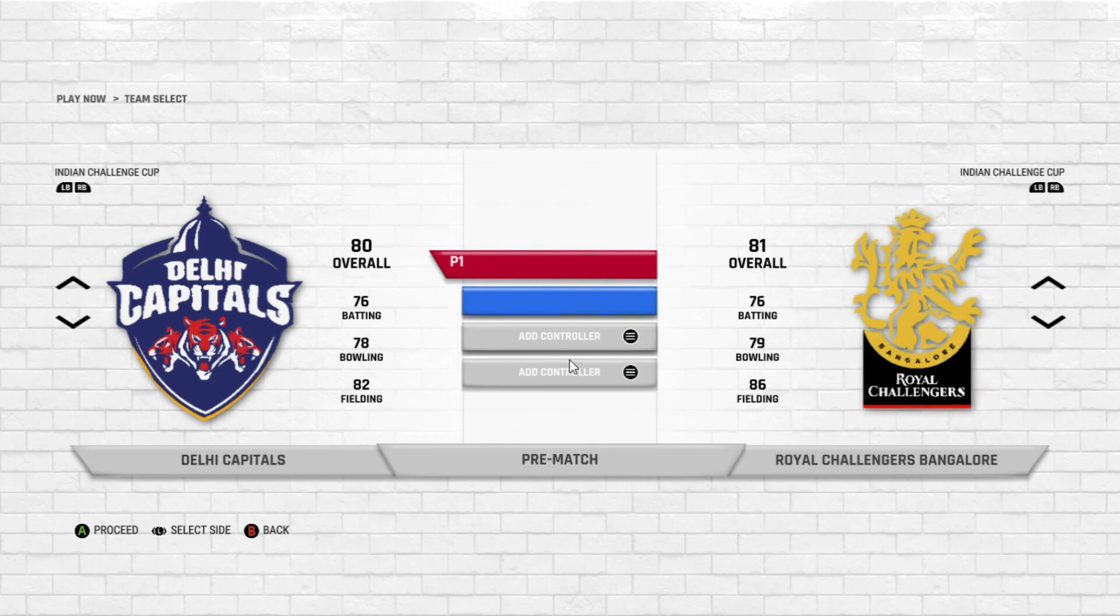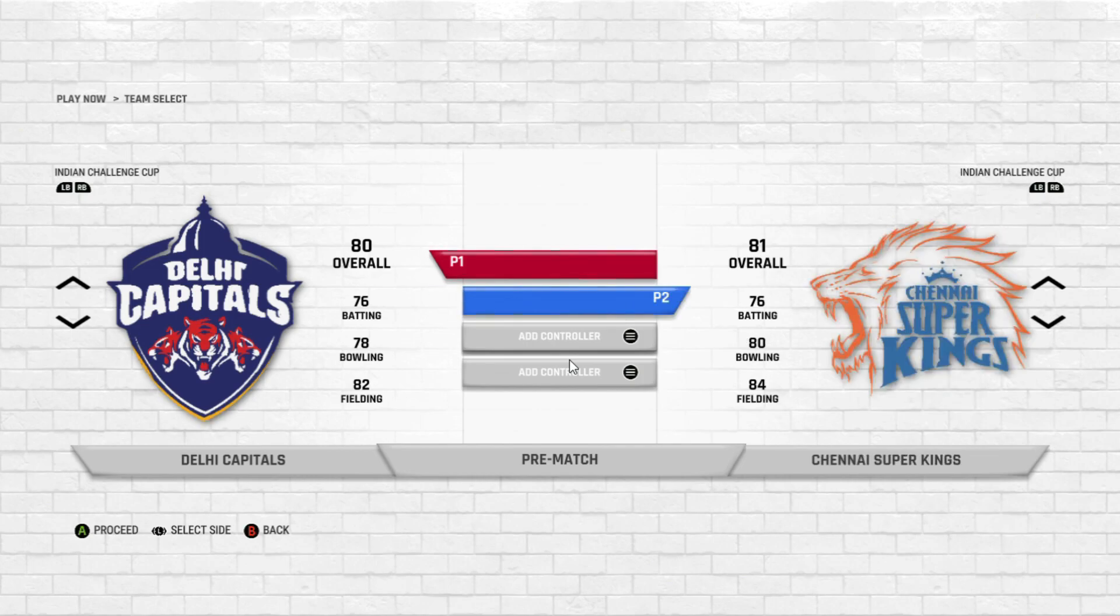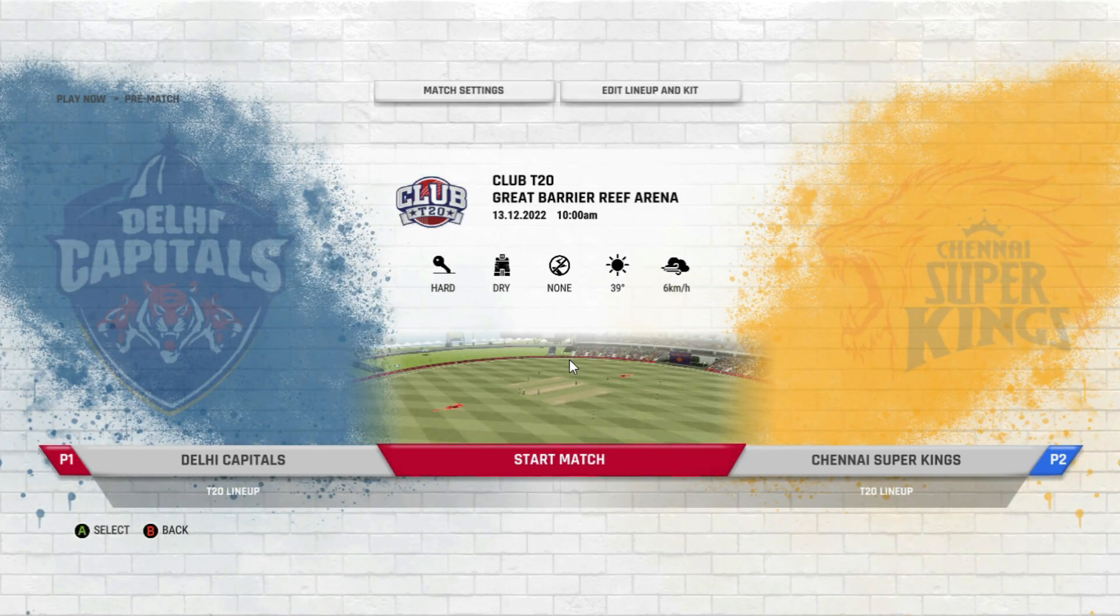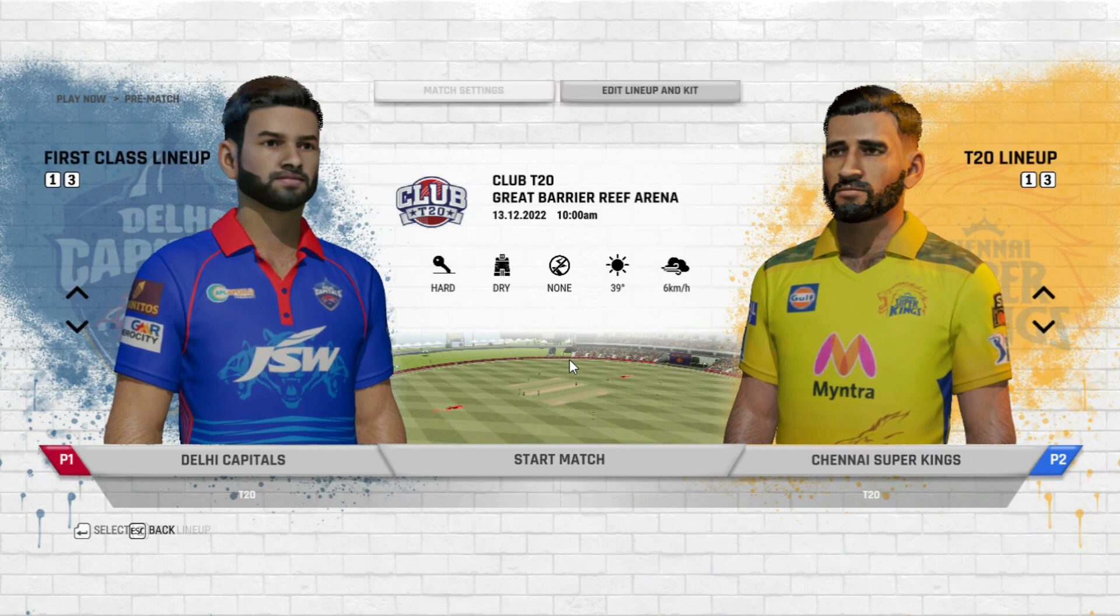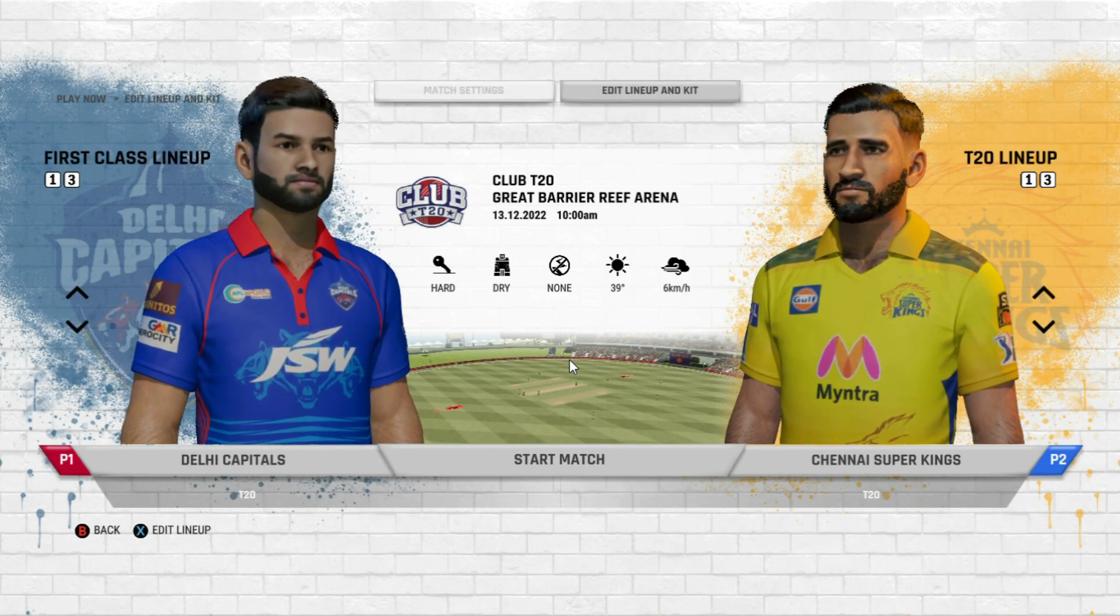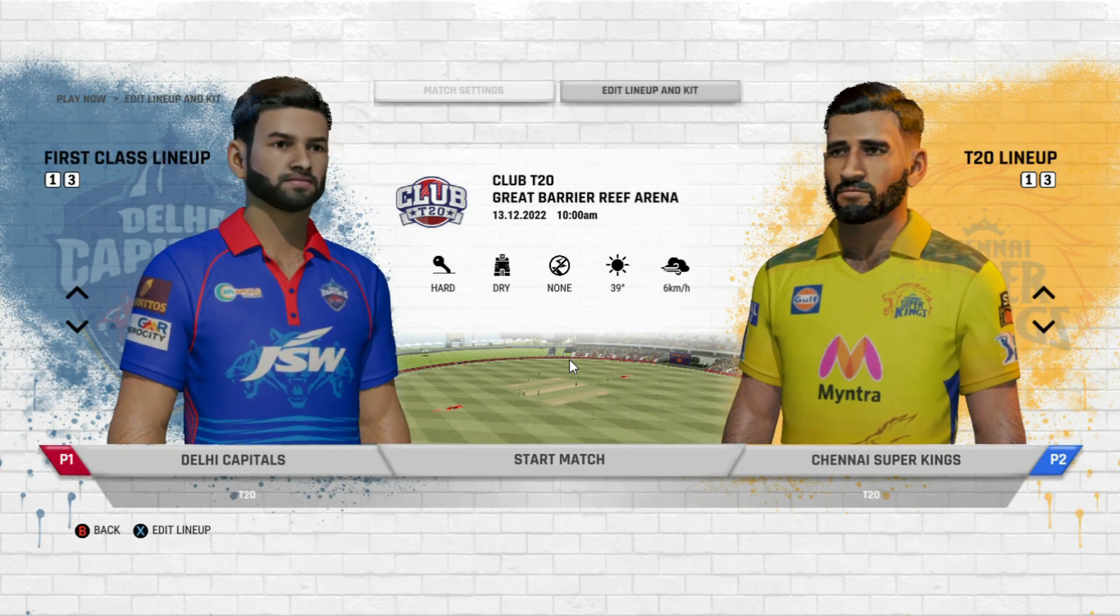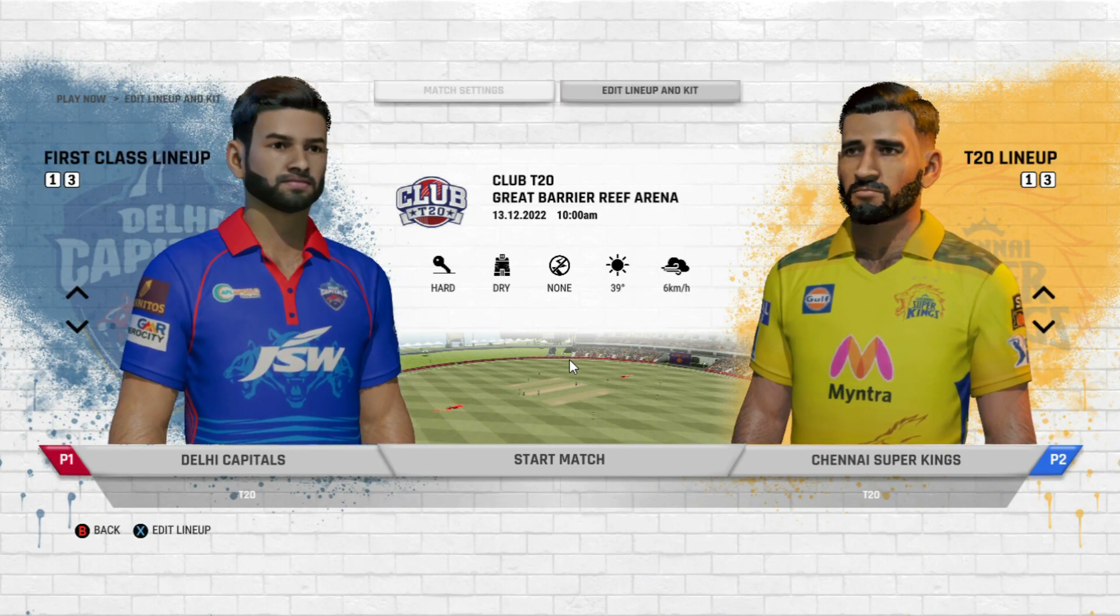Delhi Capitals versus Chennai Super Kings. You can see that P2 can be selected either on Delhi's side or on Chennai's side. And now let's see whether we are able to edit the lineup separately.